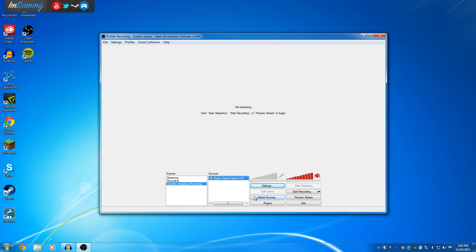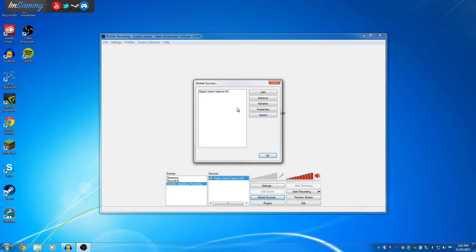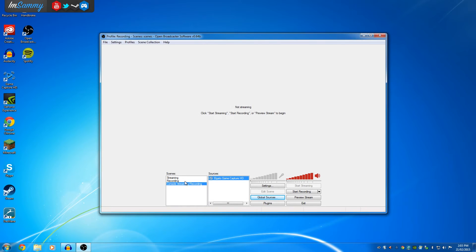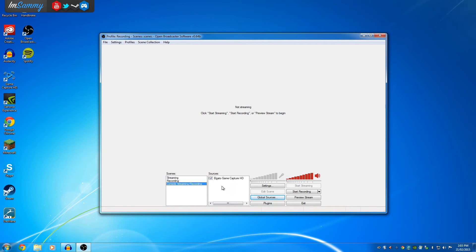Now, something that I like to give you guys as a tip is select it as a global source. If you've selected it as a global source, that means you can have different scenes with your Elgato Game Capture HD60, so you can have overlays and stuff like that. Very useful.